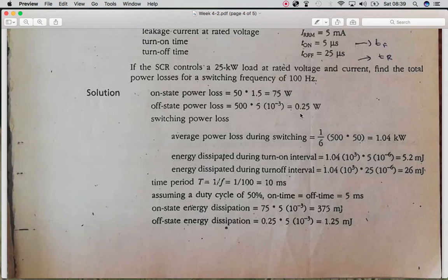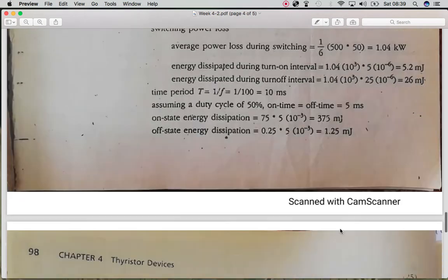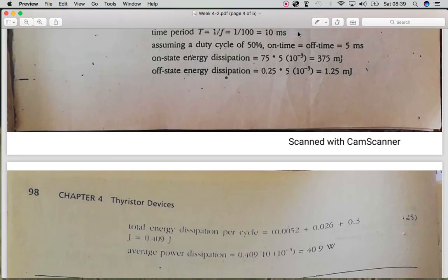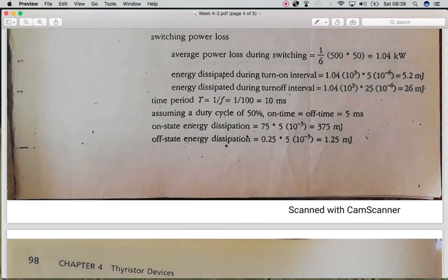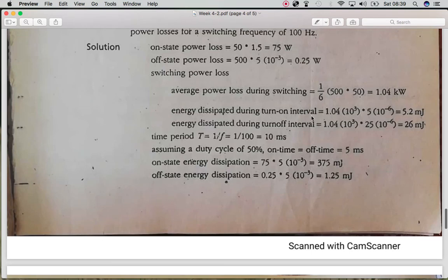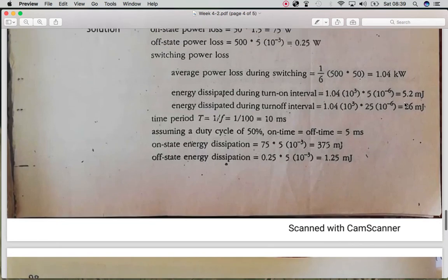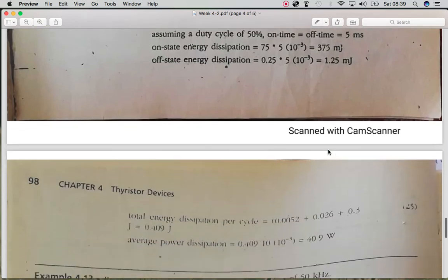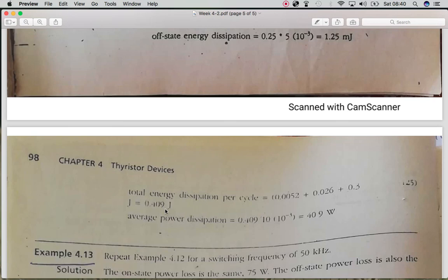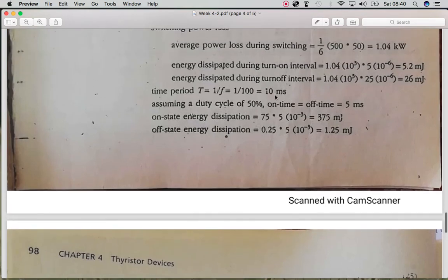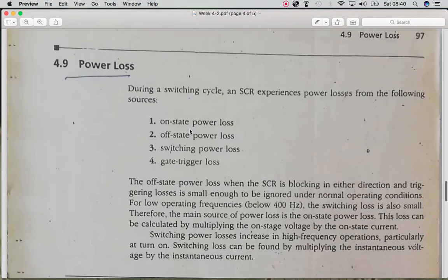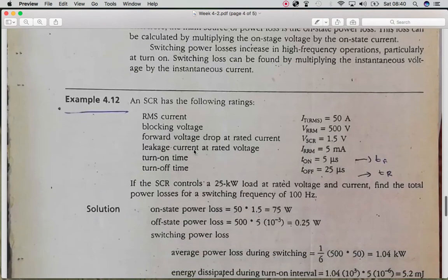We multiply the on-state power loss by T-on and the off-state power loss by T-off. This gives us the on-state energy loss, off-state energy loss, switching-on energy, and switching-off energy. We sum all these values to get the total energy dissipation, then divide by T to calculate the total power loss.